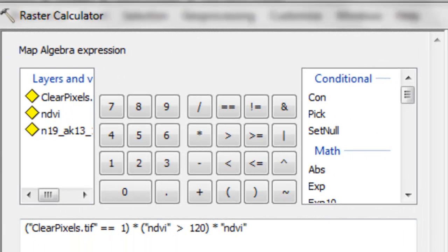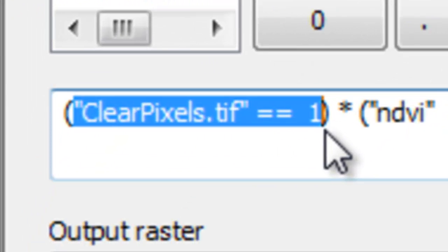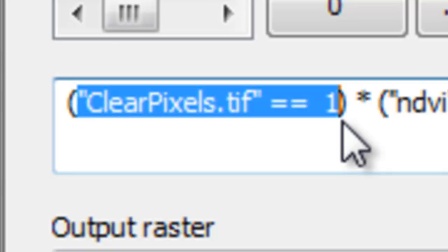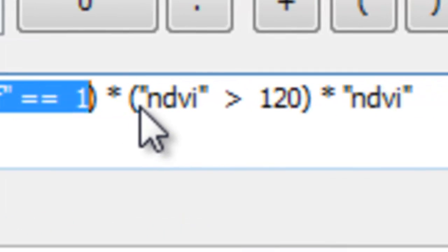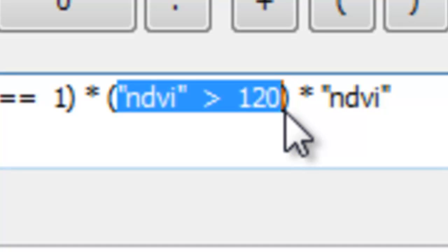Using the raster calculator, if this is true, it returns a 1. If it's false, it returns a 0. If this question's true, it returns a 1. If it's false, it returns a 0.